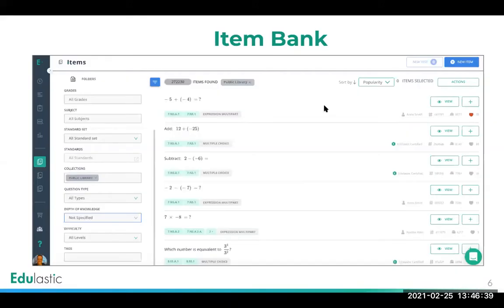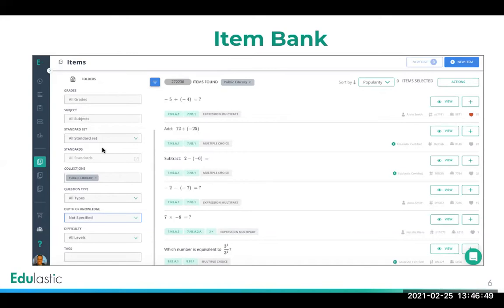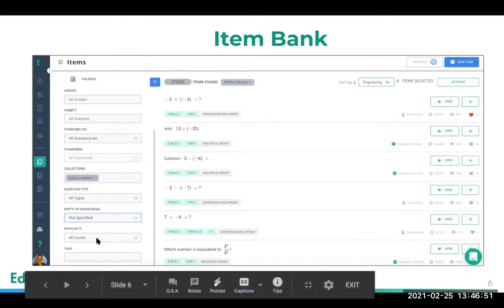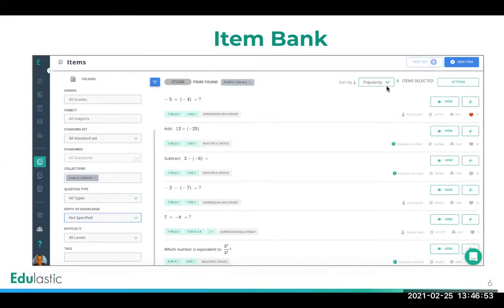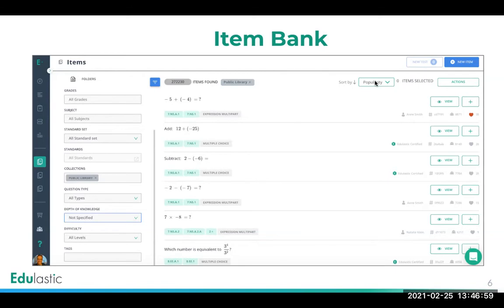You can start creating a test by going to the item bank. Here I'm filtering by the public item bank, and we have different grade levels we can filter by, subjects, standards, question types, DOK difficulty level tags, and we can sort by popularity or recency. There are many actions here to the right. We can preview a question, clone a question and make our own version, add a question as it is, favorite a question for later, or author a new item from scratch.